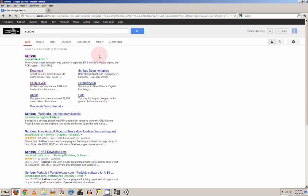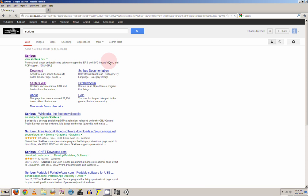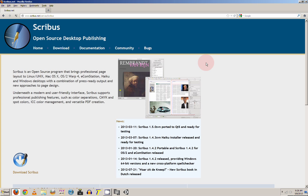To go to the website just go to Google and type in Scribus and it should come up as the first link. That's Scribus.net and as you can see they show a couple images of what can be done with this program.